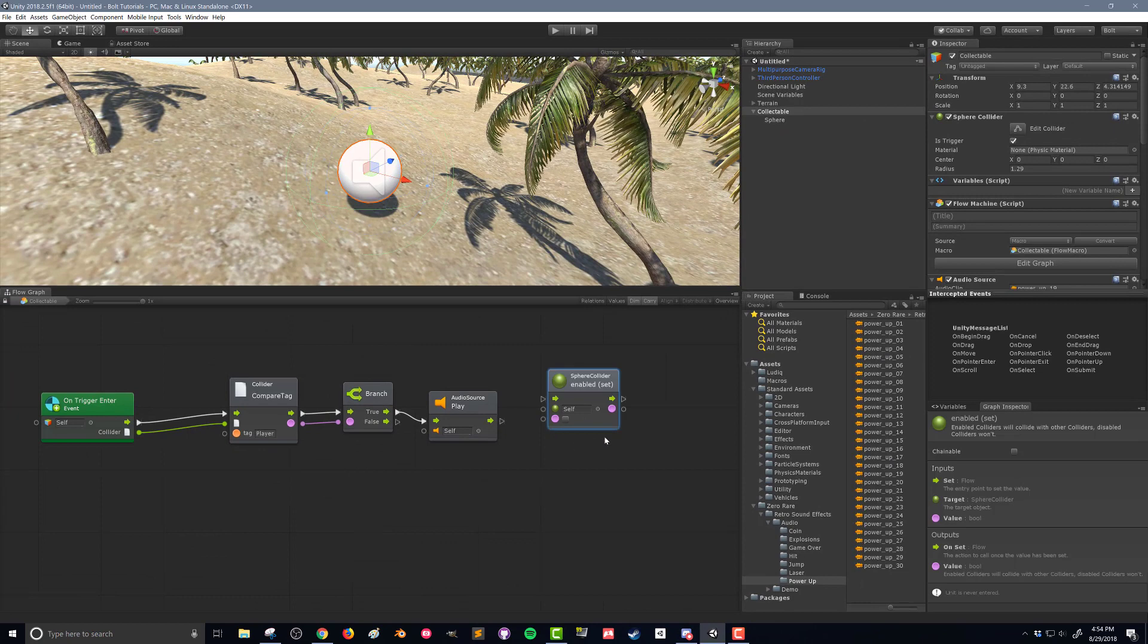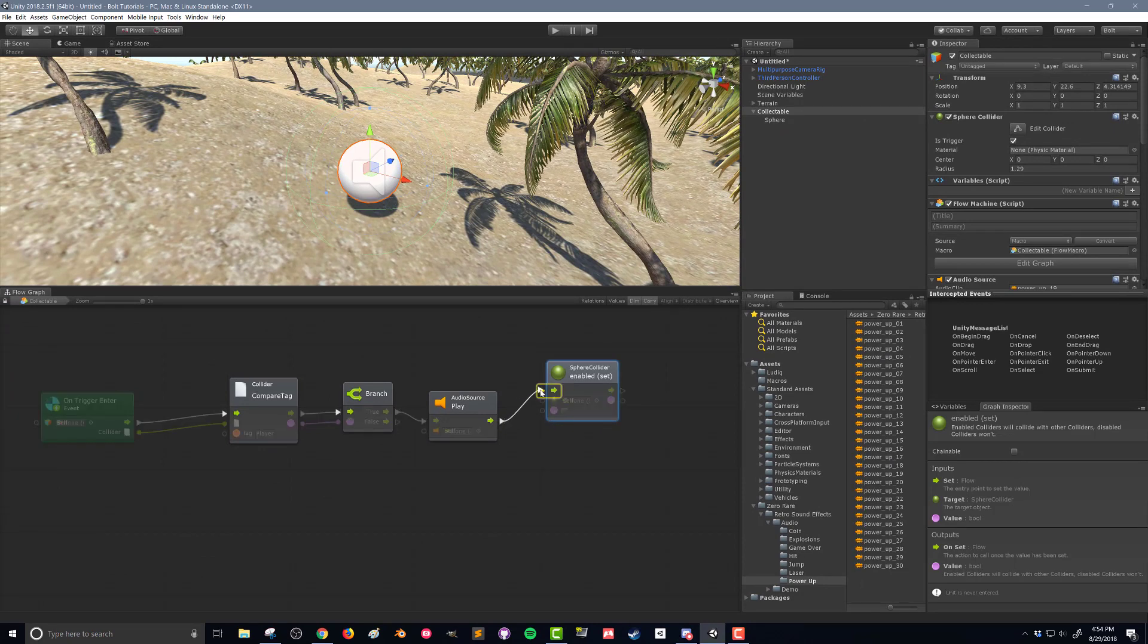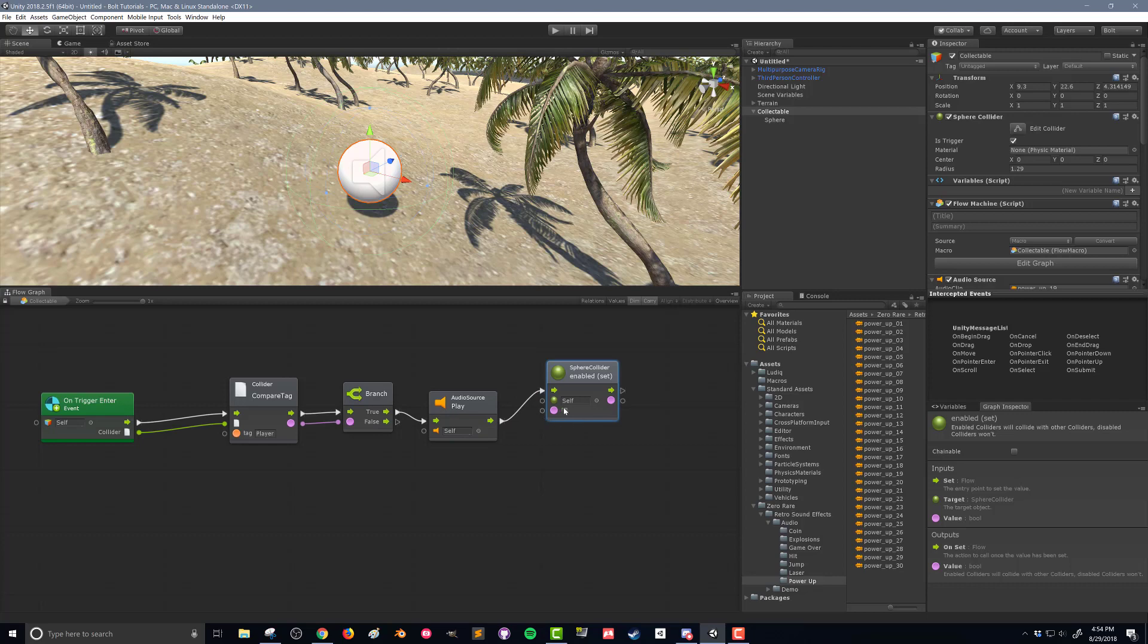So let's connect the control flow, and we're going to leave this option as false so that the collider turns off and we won't be able to trigger it by running through it a second time.